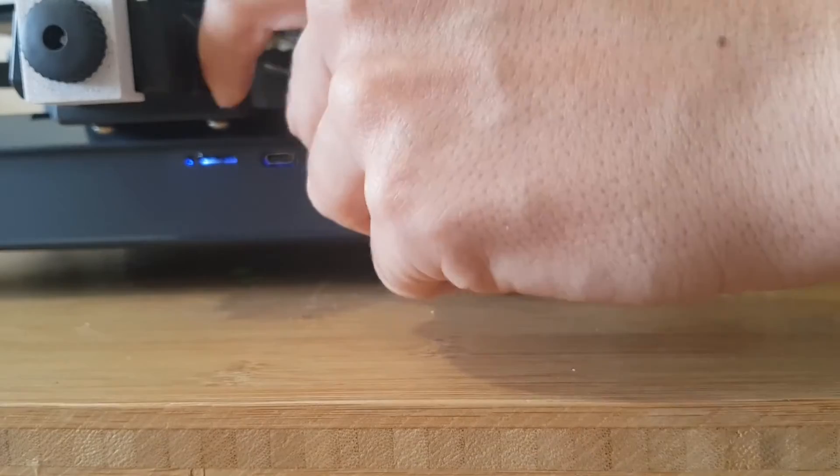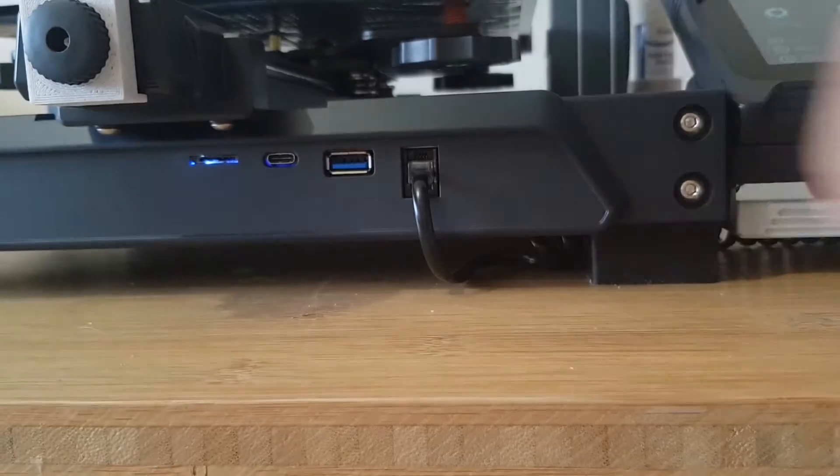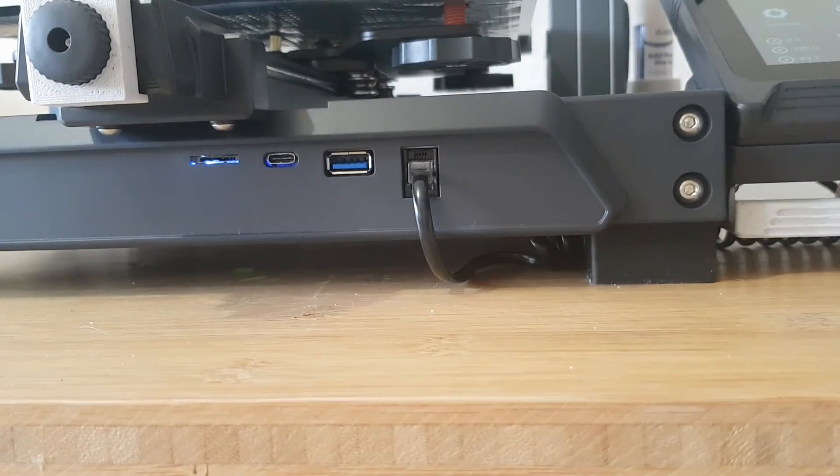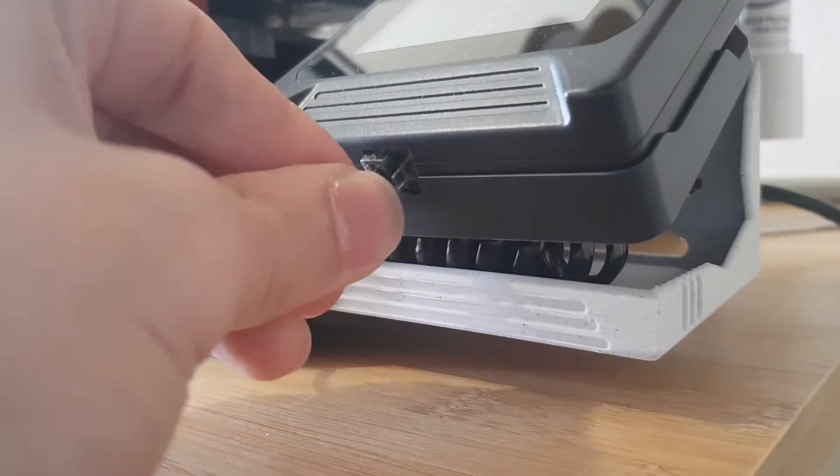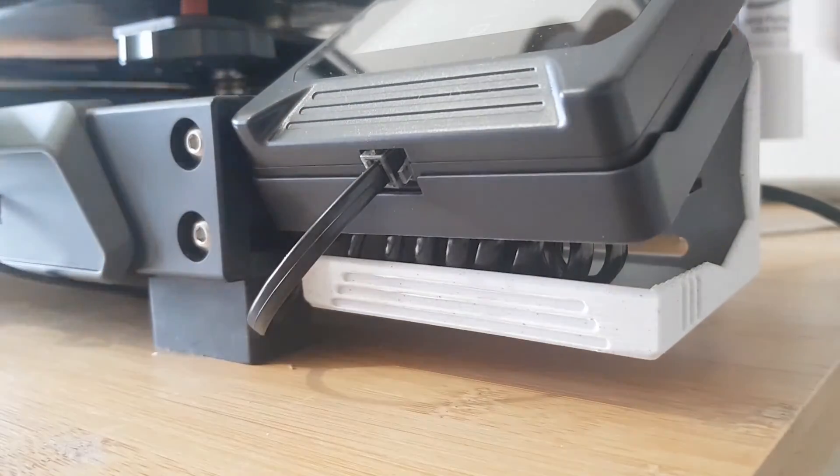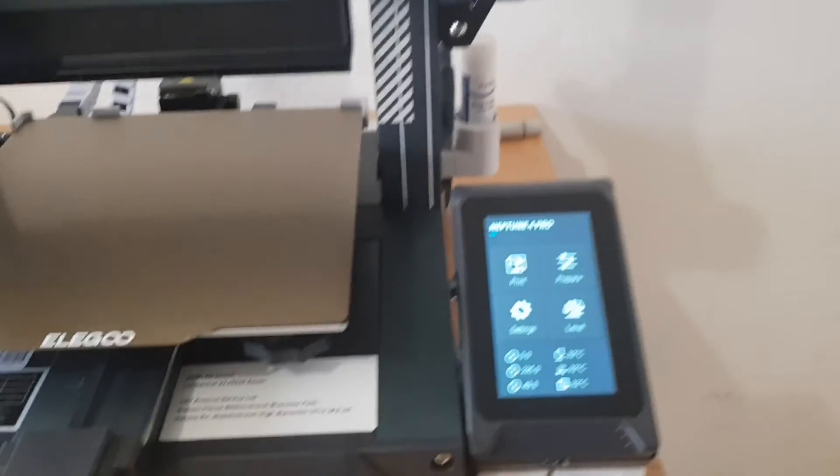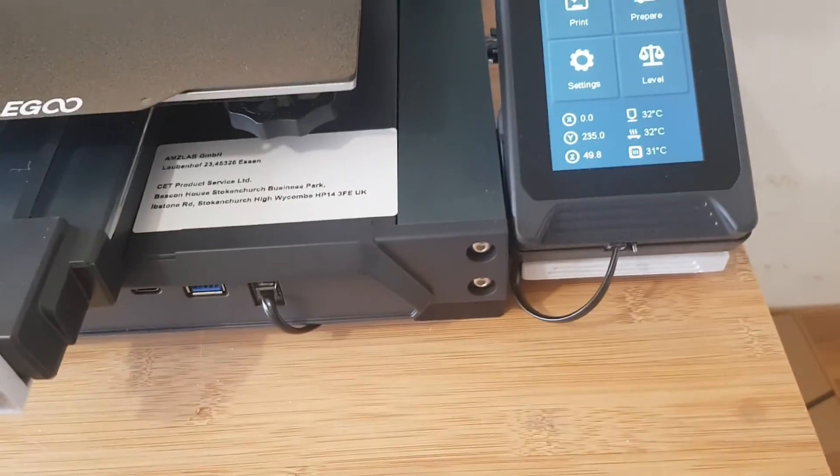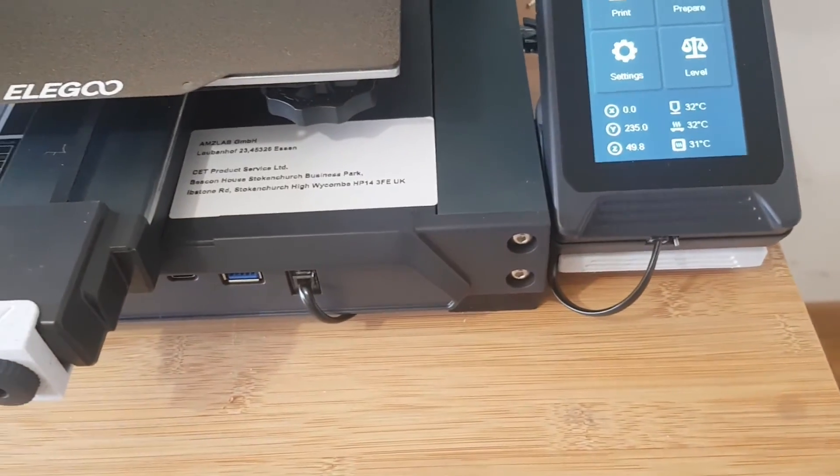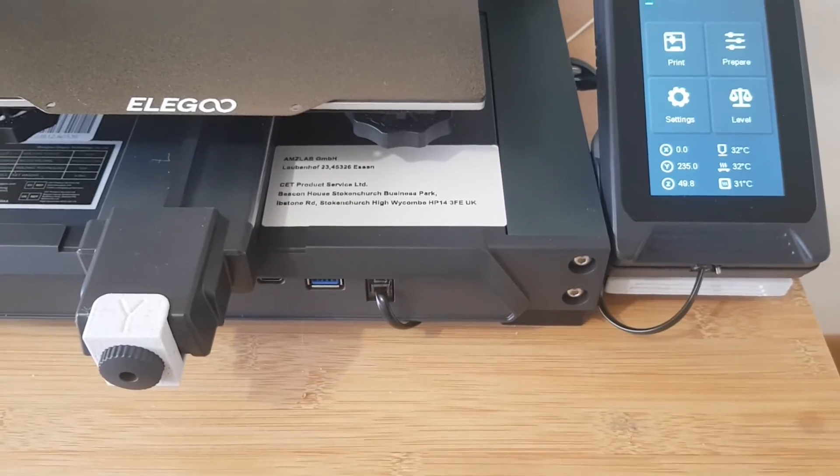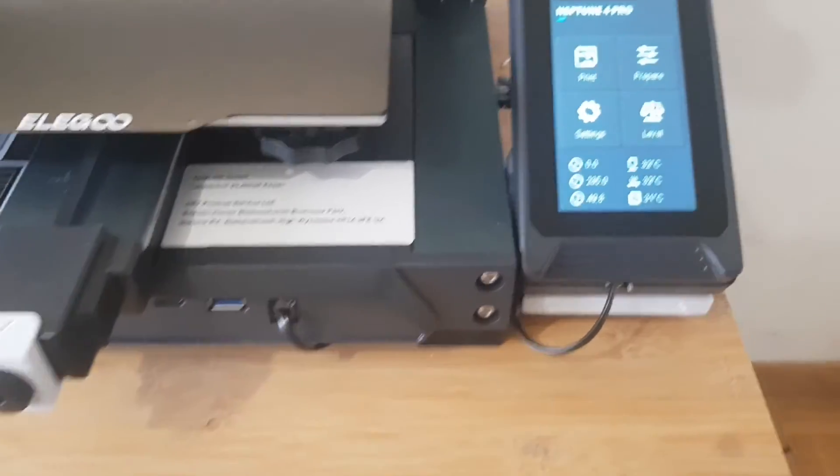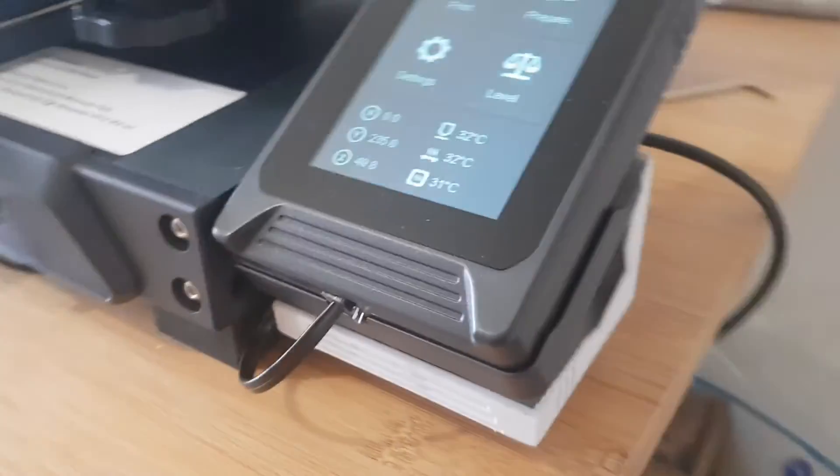On the usefulness scale, I would give it a 2 out of 10. But I printed it anyway. Since I never take the display off the holder, I prefer not to have a cable lying around in front of the printer. Of course, I could have run the cable under the printer without this part, but I printed the part first and then only thought about it when it was already done.